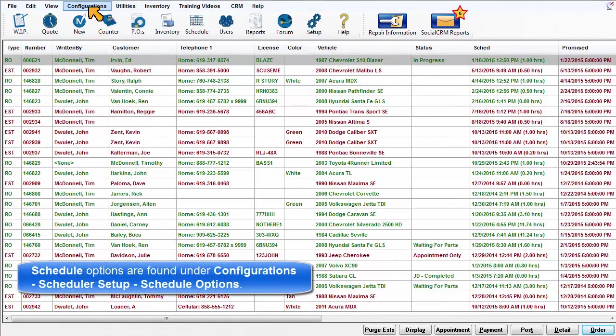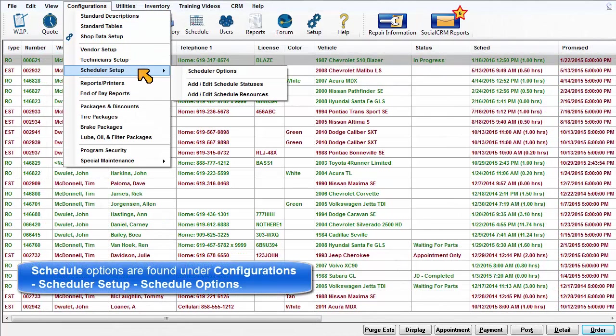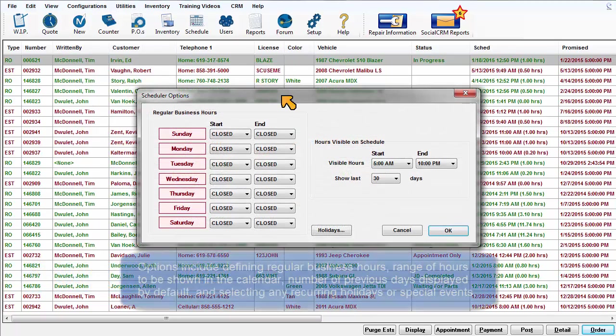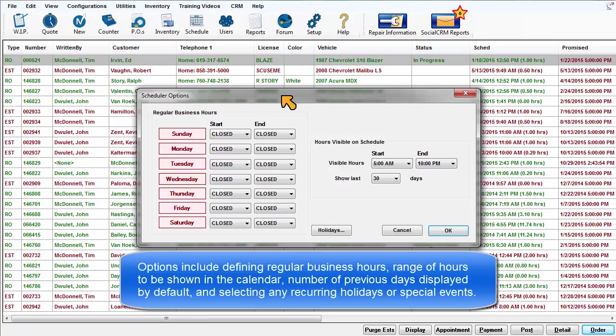Schedule options are found under Configuration, Scheduler Setup, Schedule Options. These options include defining regular business hours, the range of hours to be visible in the calendar, number of previous days displayed by default, and selecting any recurring holidays or special events.